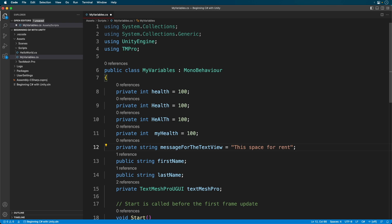There are times when you'll see a single letter variable such as in this loop. Don't worry about the code yet, we'll get to that soon. Just look at the variable.